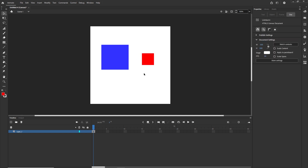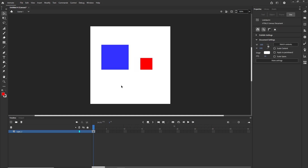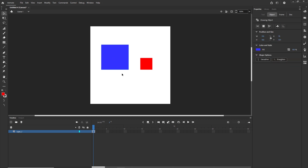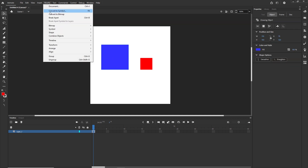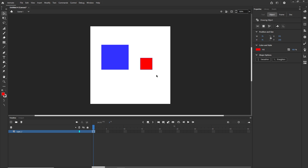I'll show you that if you have shapes created with object drawing mode on and you'd like to convert them back to the normal merge-drawing mode, you can click on the shape and go to Modify > Break Apart, or use Ctrl+B. The shape is now selected as a normal vector. I'll do the same with the red one — Ctrl+B.